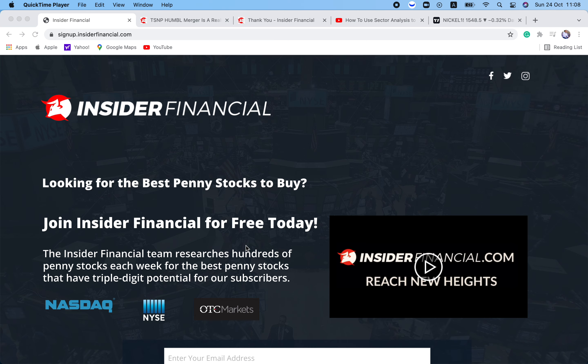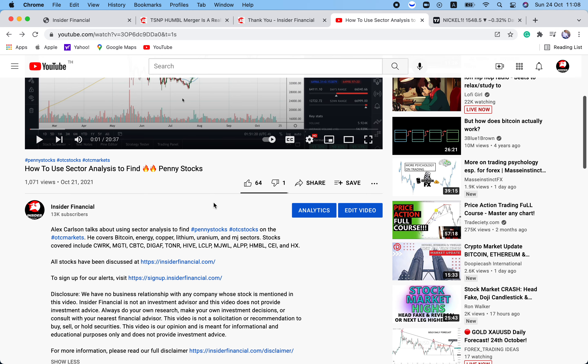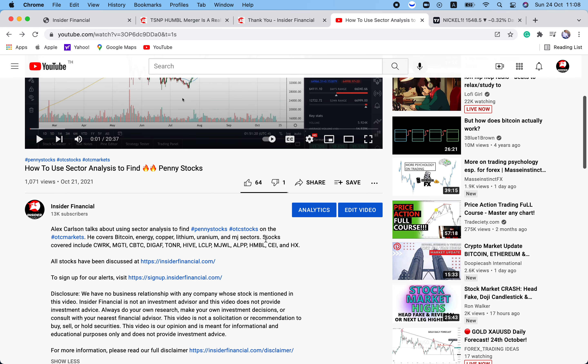But before we get into that, we have a few housekeeping issues to go over. Insider Financial and myself are not investment advisors, and this video does not provide investment advice. Always do your own research, make your own investment decisions, or consult with your nearest financial advisor. This video is not a solicitation or recommendation to buy, sell, or hold securities. This video is our opinion and is meant for informational and educational purposes only and does not provide investment advice. For more information, please read our full disclaimer at InsiderFinancial.com/disclaimer.